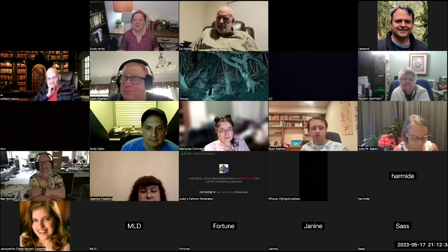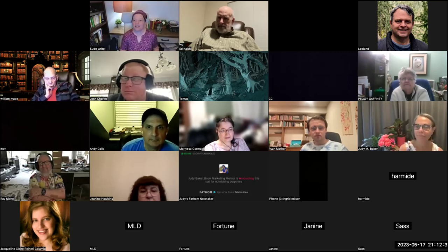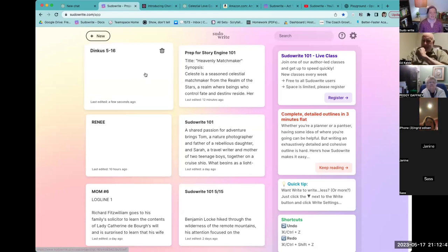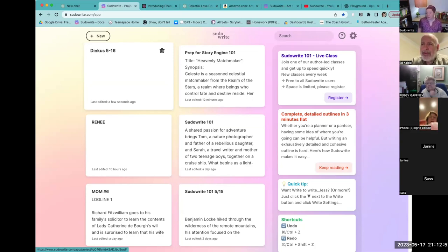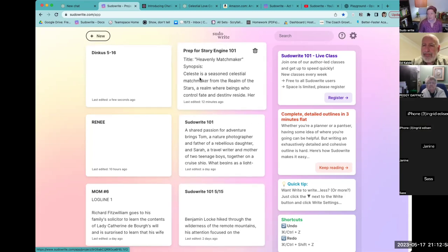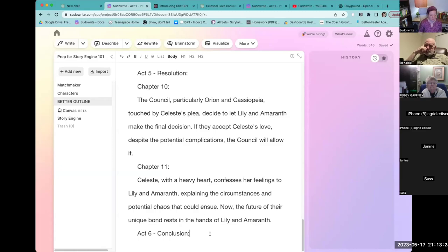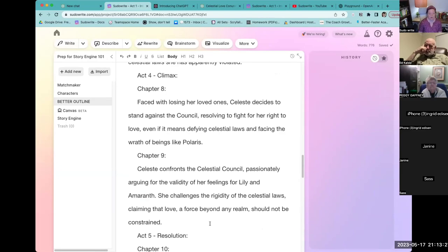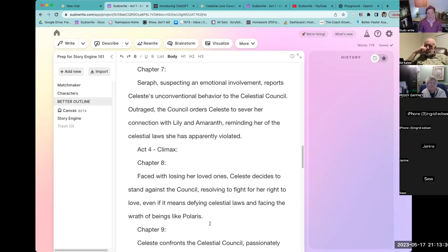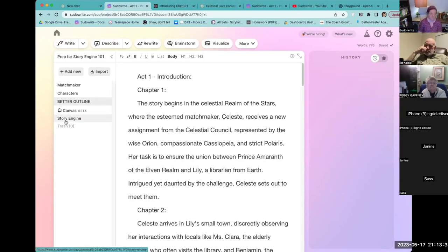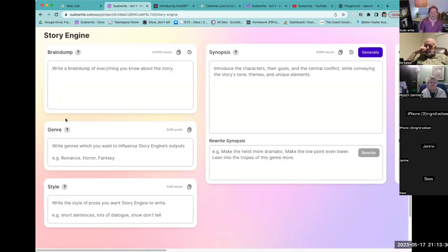I'm going to go ahead and share my screen. I'm signed into Pseudowrite right here. Quick question: how do you even access Story Engine? Every single one of your projects — each one of these cards is a project. You'll notice I named them very different things, but here I have some prep for Story Engine 101 that I was playing with. You do not have to come with your own outline to Story Engine.